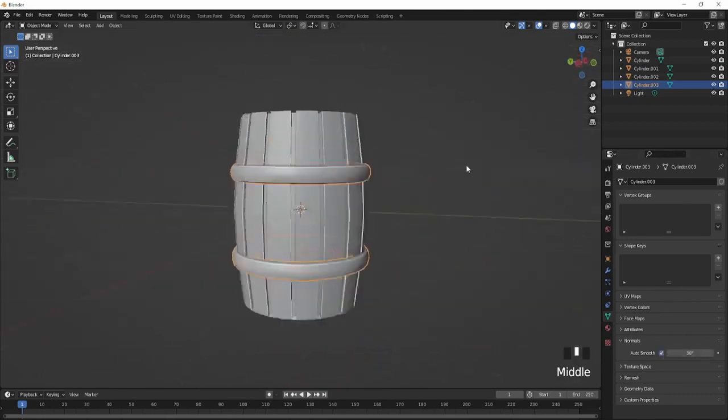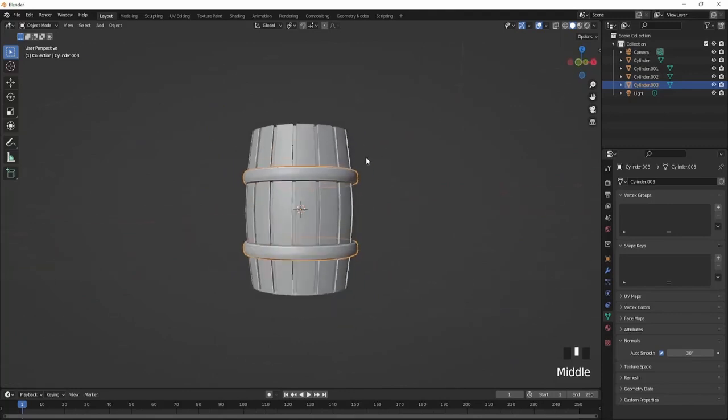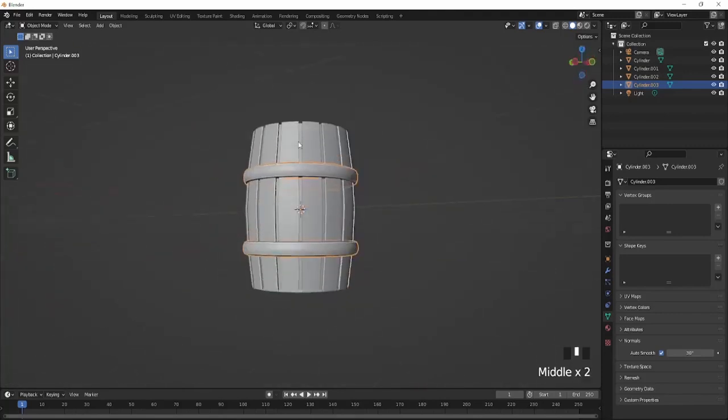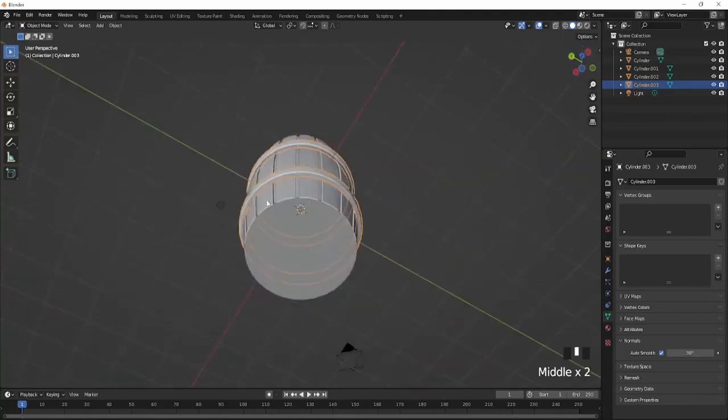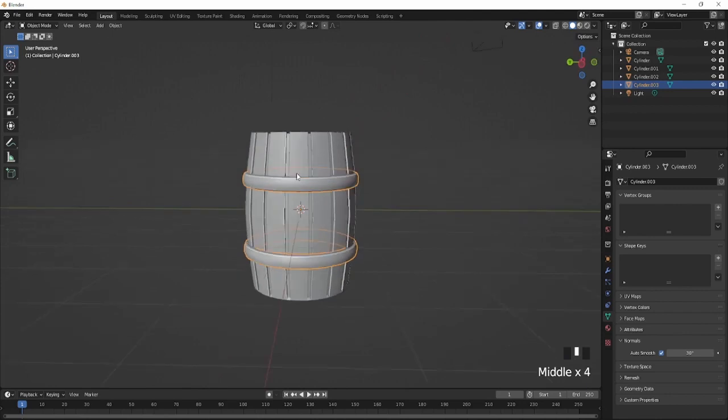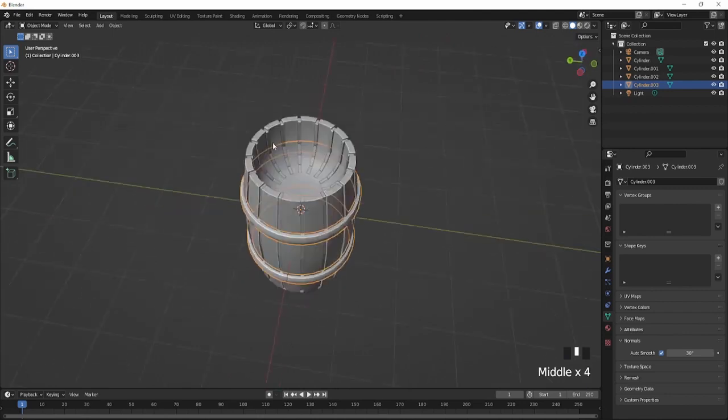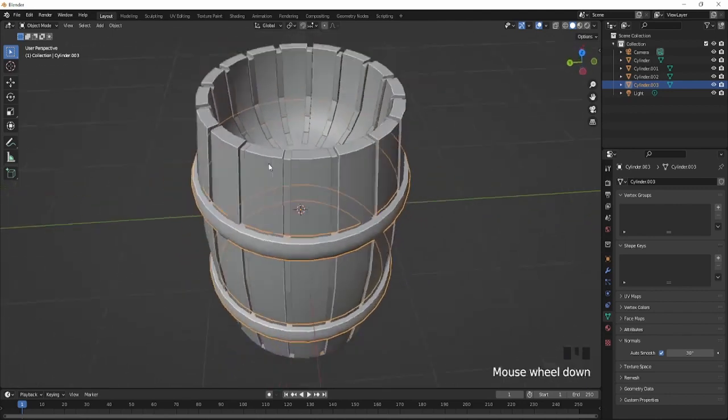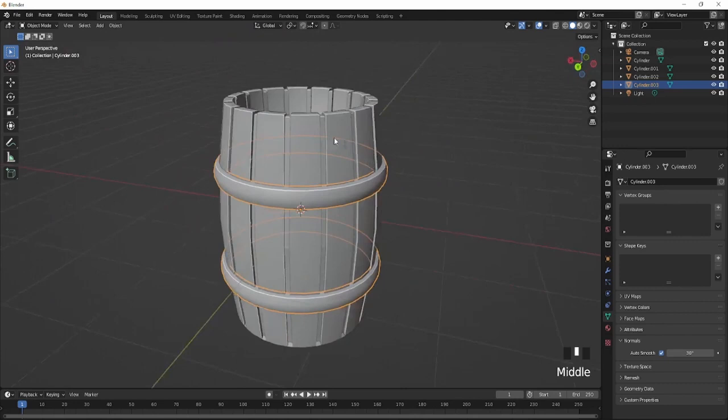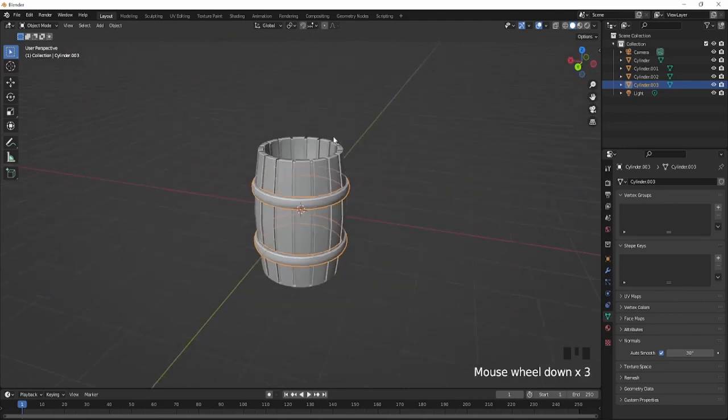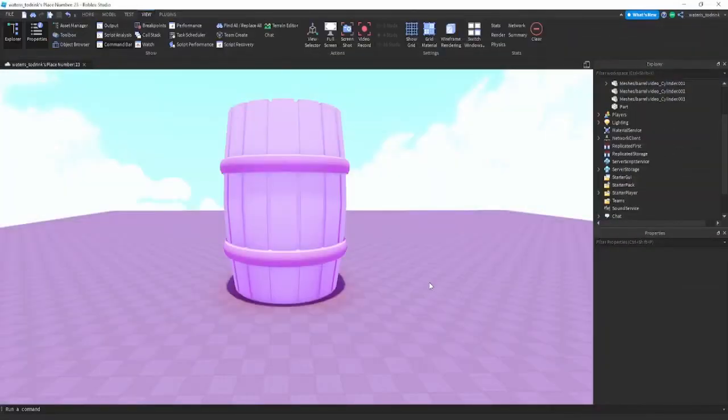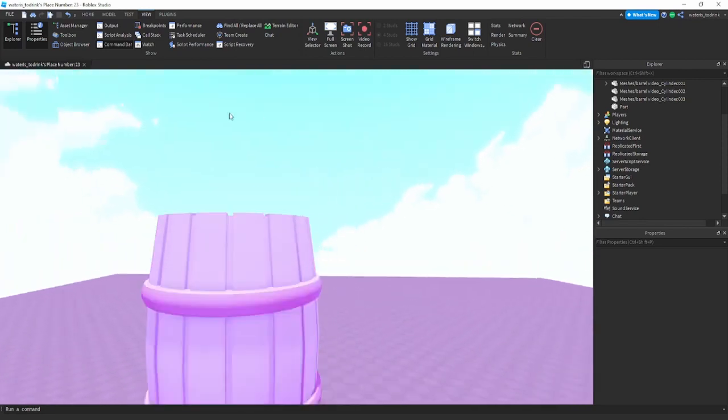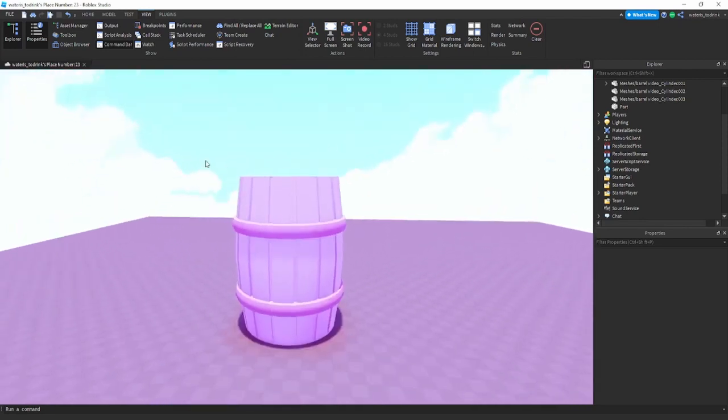You're just going to go on here, Shade Smooth, Auto Smooth, and this one should have a smoother look too. I also recommend for the bottom part, make sure you also extrude inside just like the top part. For now I'm just going to import into Roblox Studio and I'll show you guys how to texture it.